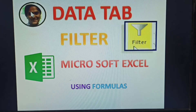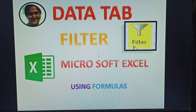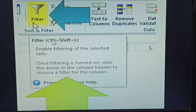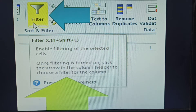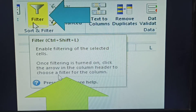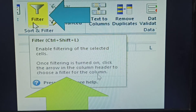Hi guys. Next topic: Data tab, option filter. Option filter in MS Excel using the filter formula. See here, this is the filter. What is the use of filter? It enables filtering of the selected cell. Once filtering is done, click the arrow in the column to choose the filter from the columns. This is called filter.